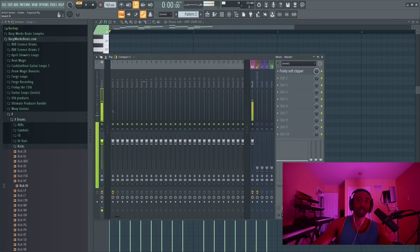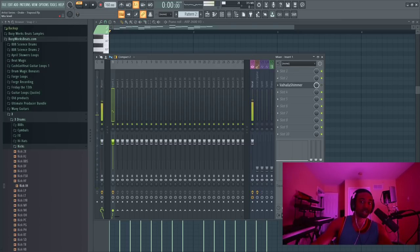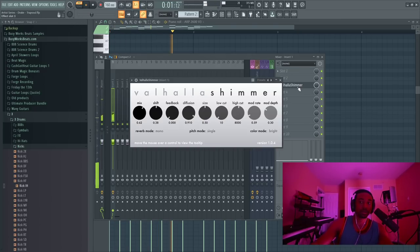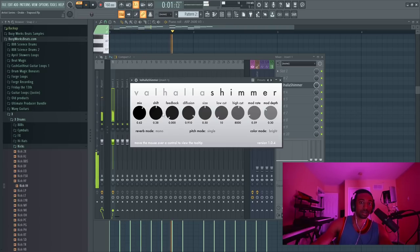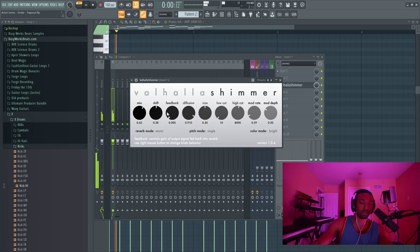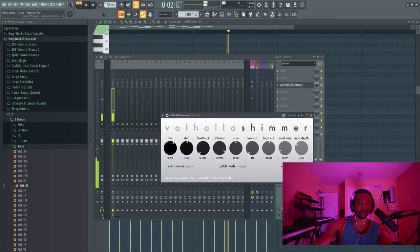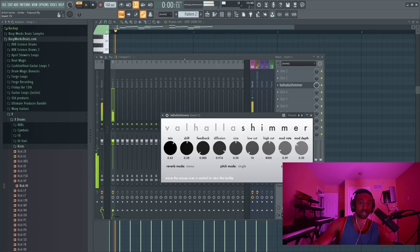Okay, now let's add Valhalla Shimmer. This is going to give it its body. I just have the mix really high and just turn the shift down if you want. So this fills out the sound.